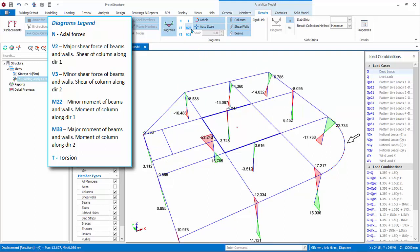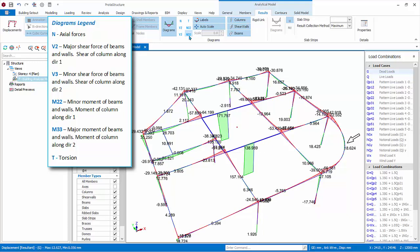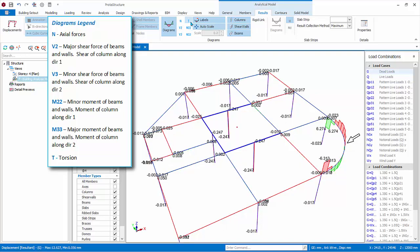M22 is the minor moment of beams and walls. It is the moment of column along Direction 1. M33 is major moment of beams and walls. It is the moment of column along Direction 2. T is the torsion of all members.